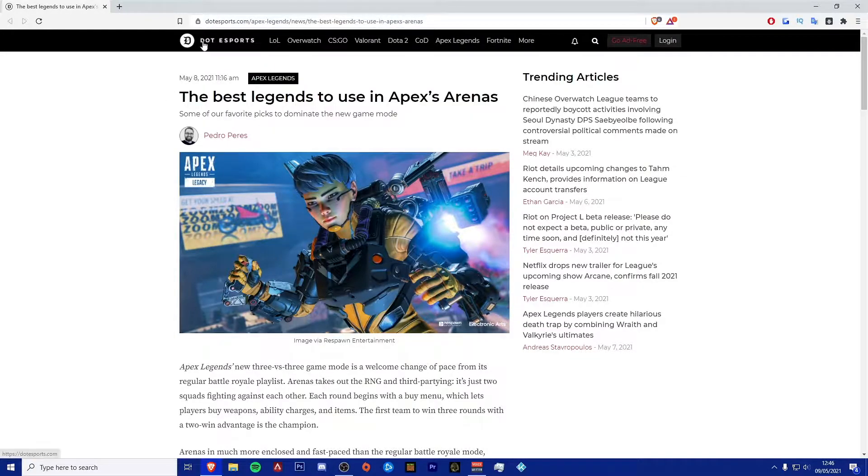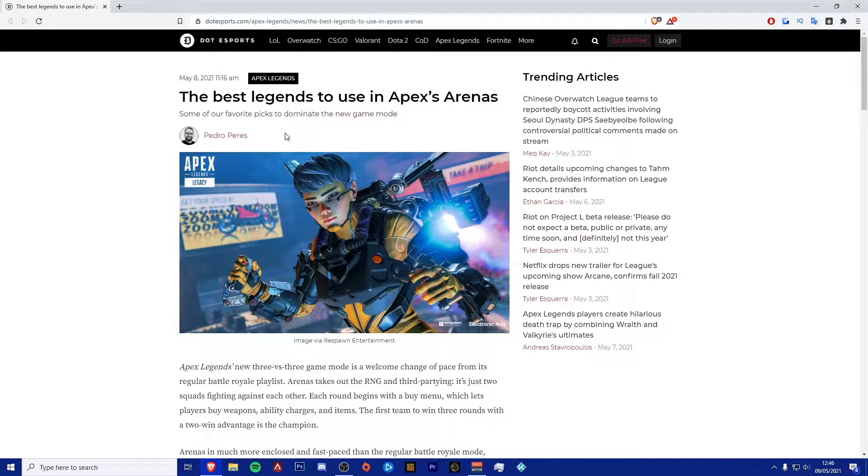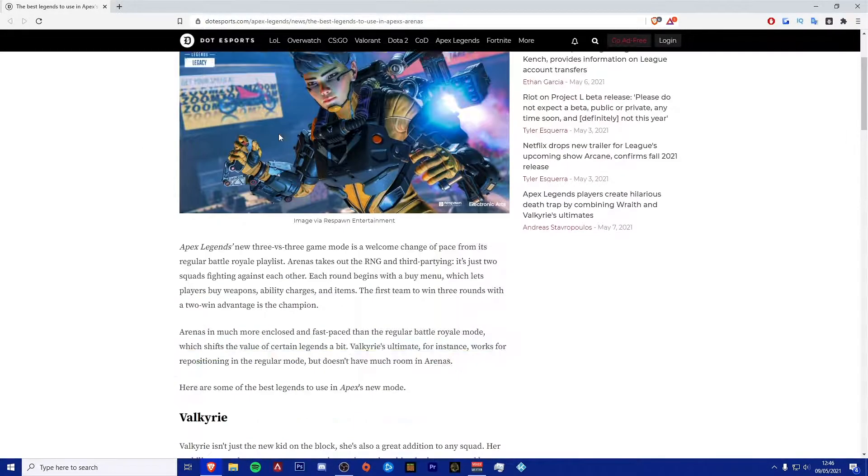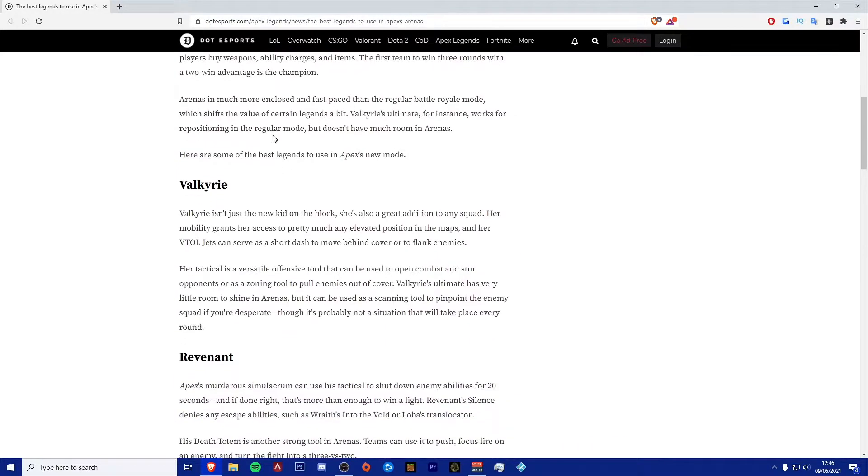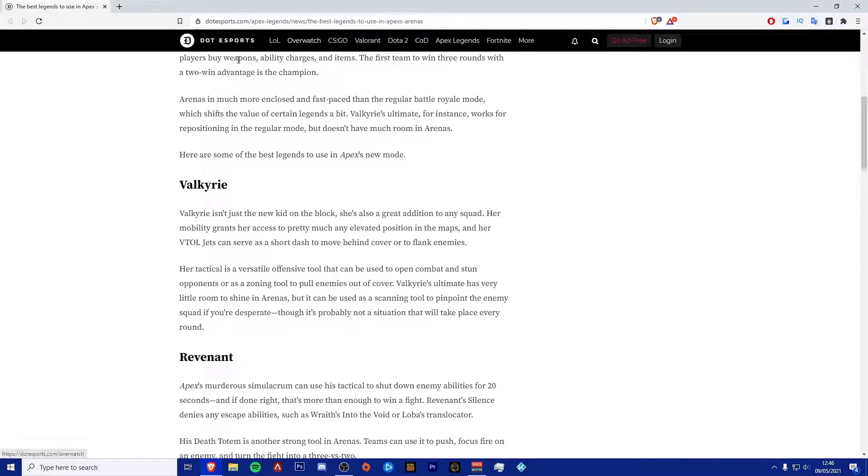Okay, so as you can see, we are now on the .esports article. Big shout out to Pedro Perez, man. You're the absolute OG for doing this. I really appreciate it. And thank you for giving me this idea as well. Let's have a look at his opinion on who are the best legends to use in Apex's new mode.